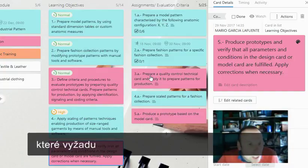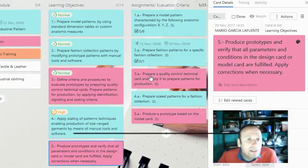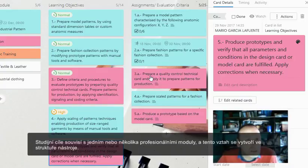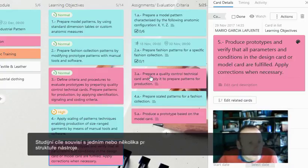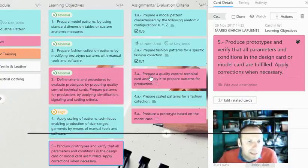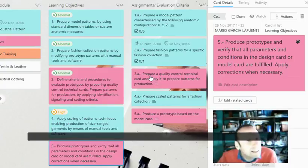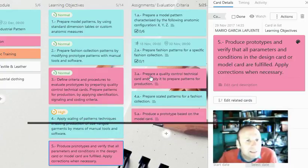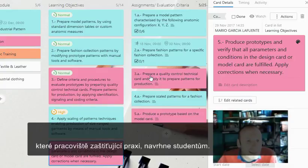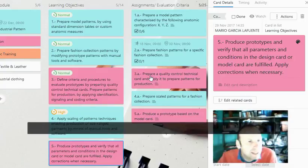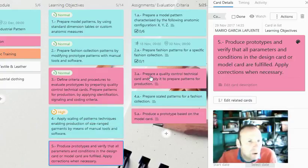Learning objectives have a correspondence with one or several professional modules, and this relationship is established in the structure of the tool. They are conceived as elements that can be scaled to a particular assignment to be proposed to the students by the working center hosting them.